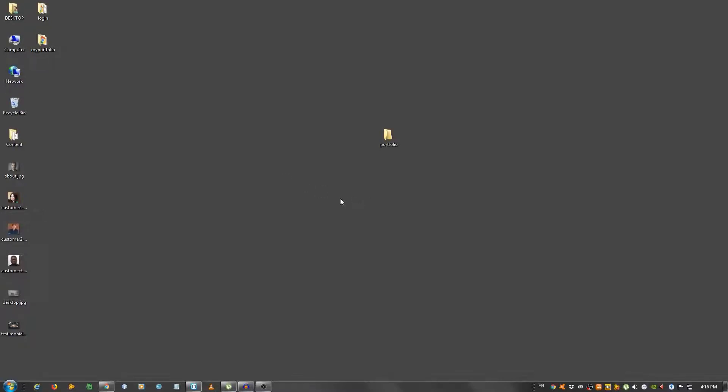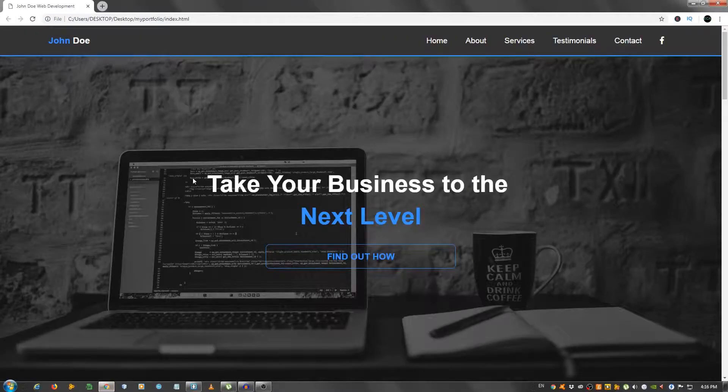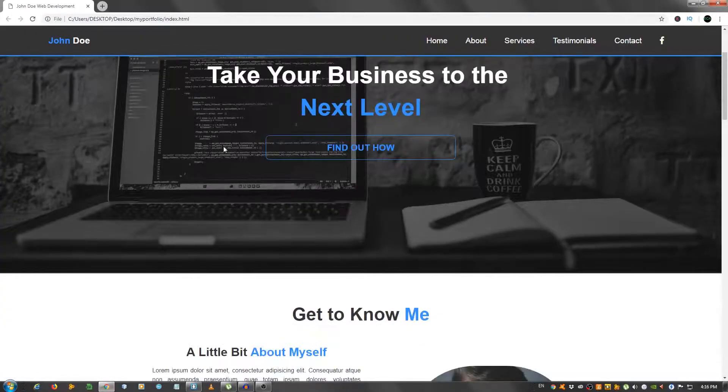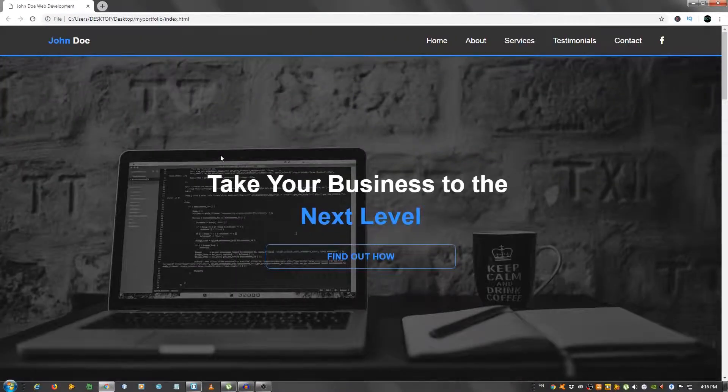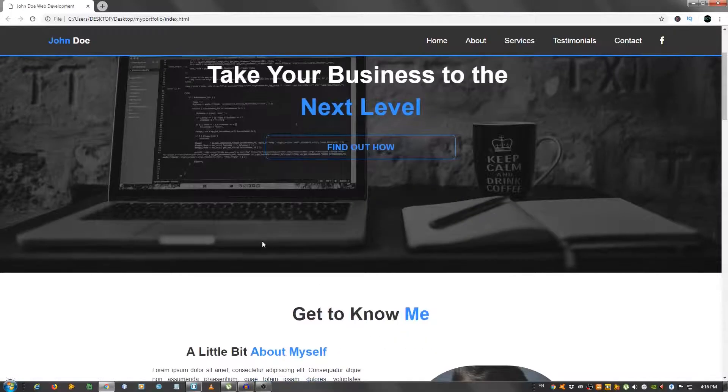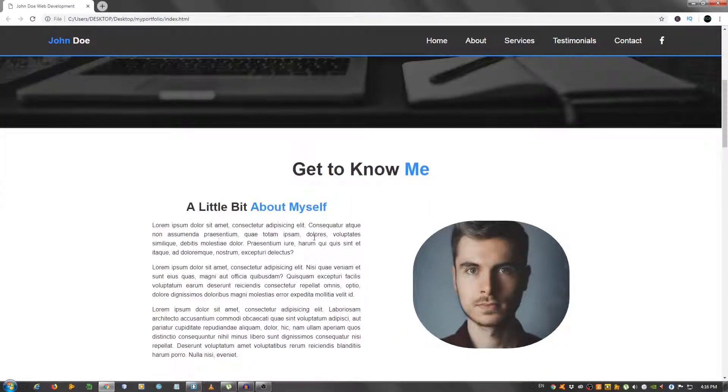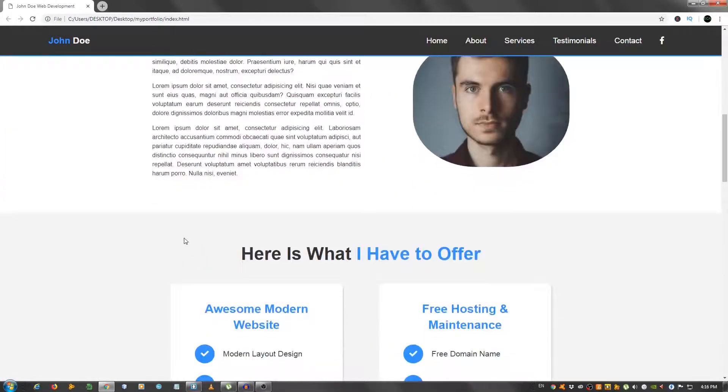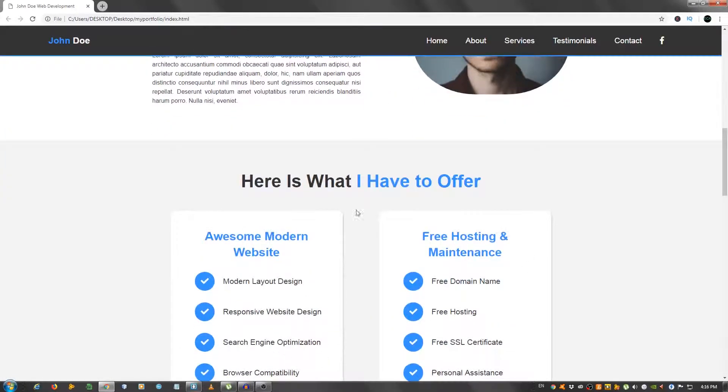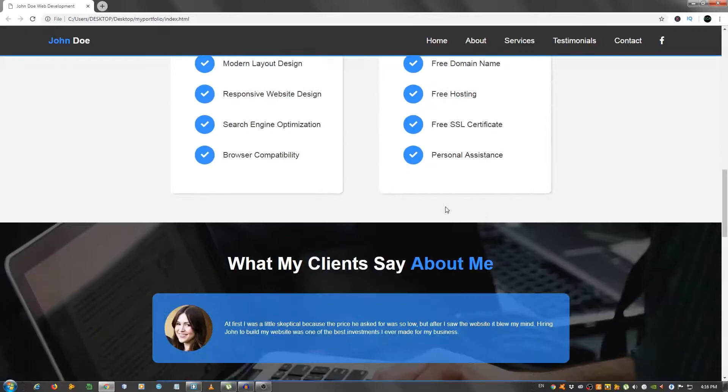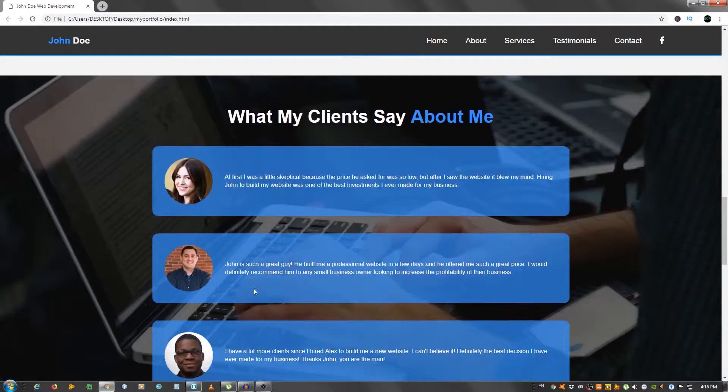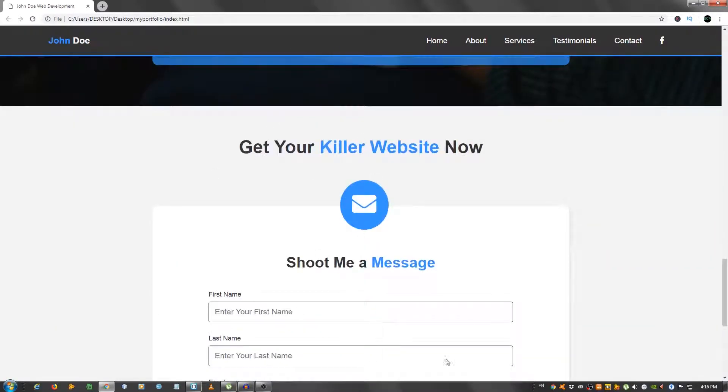Hey guys, in this video I'm going to show you how to create a full portfolio type website using only HTML and CSS and a little bit of jQuery for the smooth scrolling. This is the website as you can see, we have a nice showcase area with a button, the about section, the services, some client testimonials, and the contact form and footer.